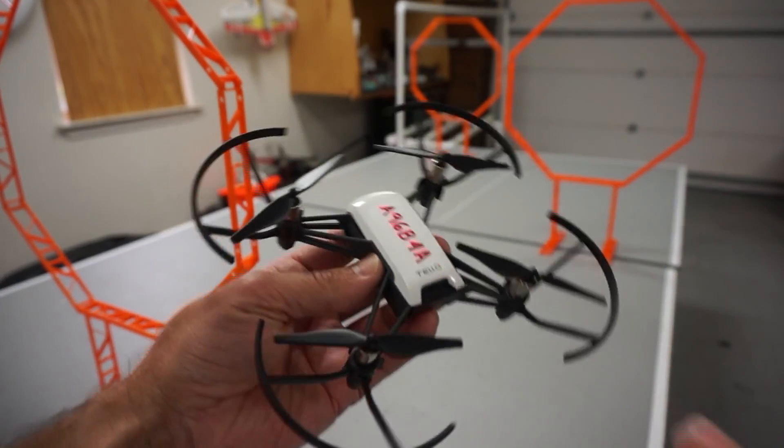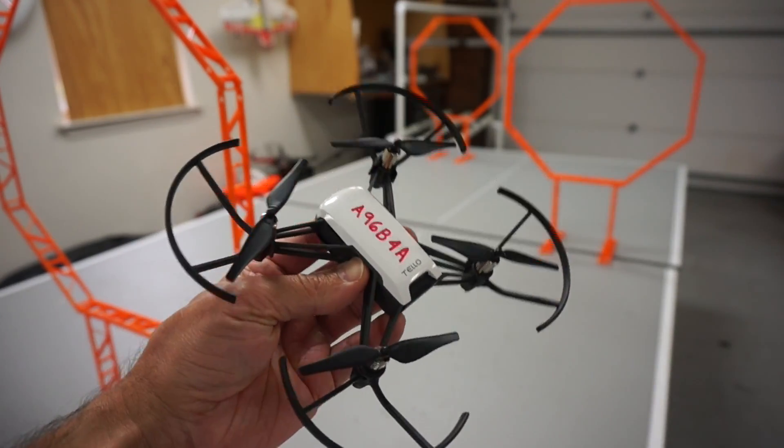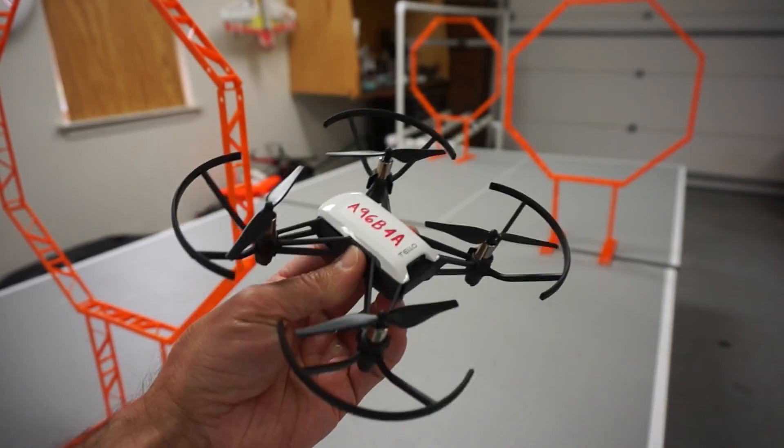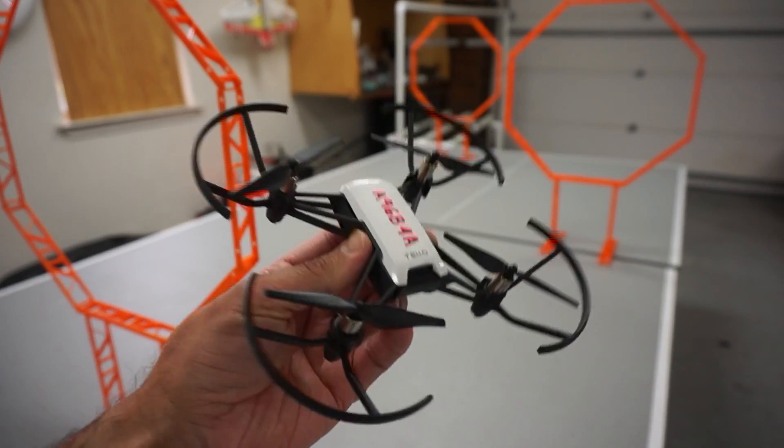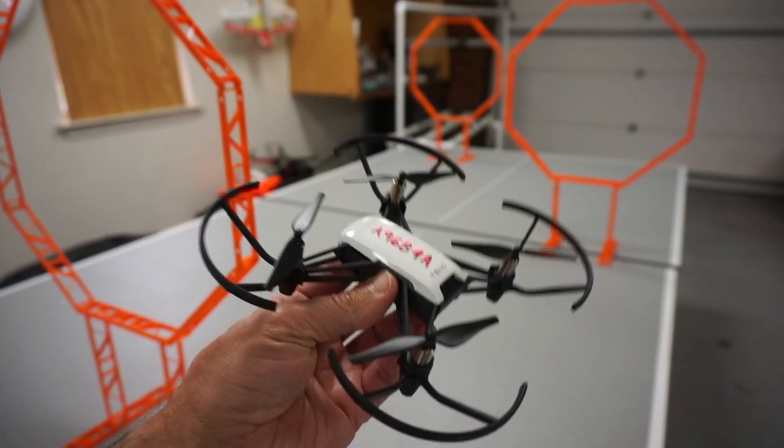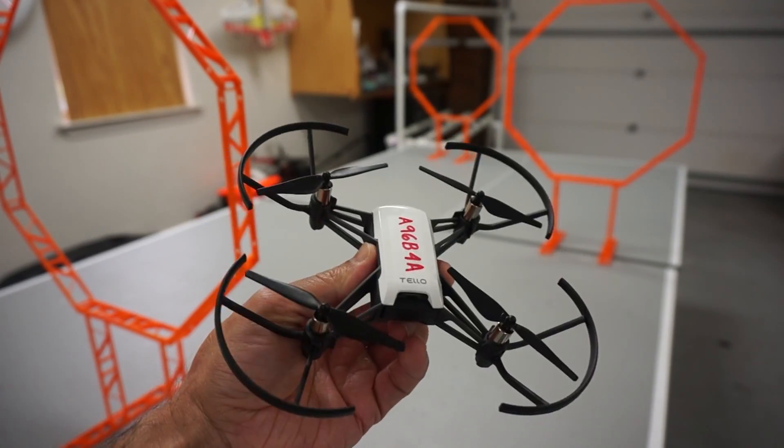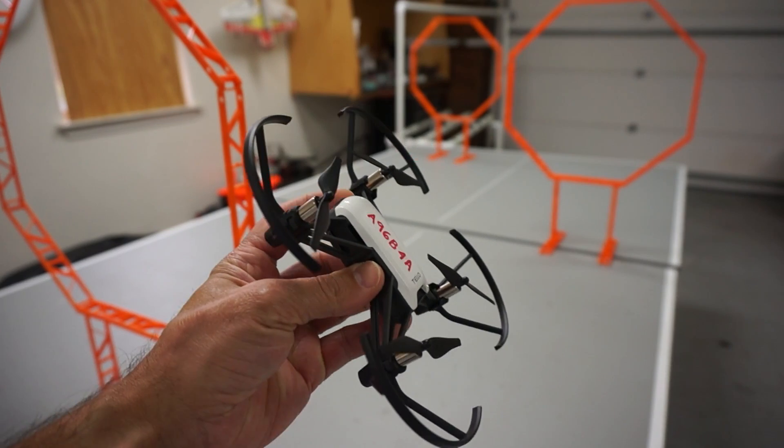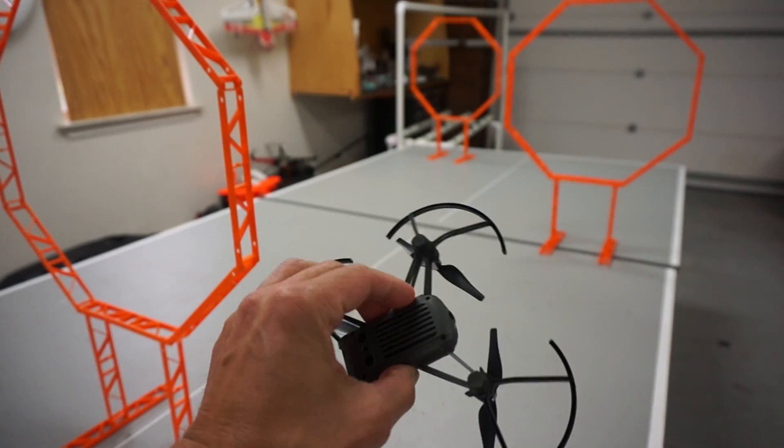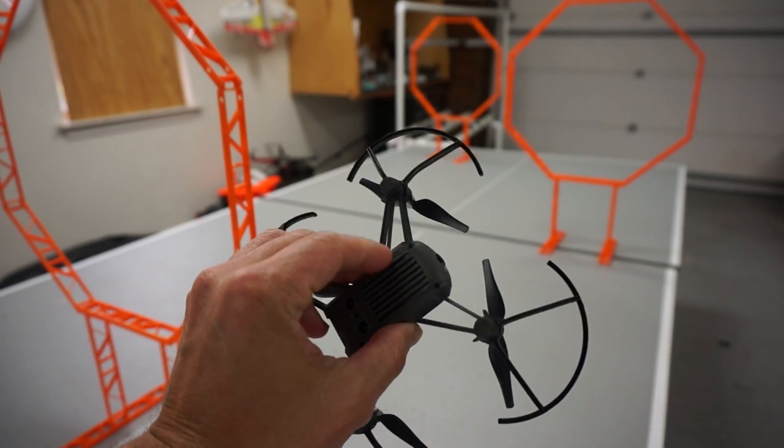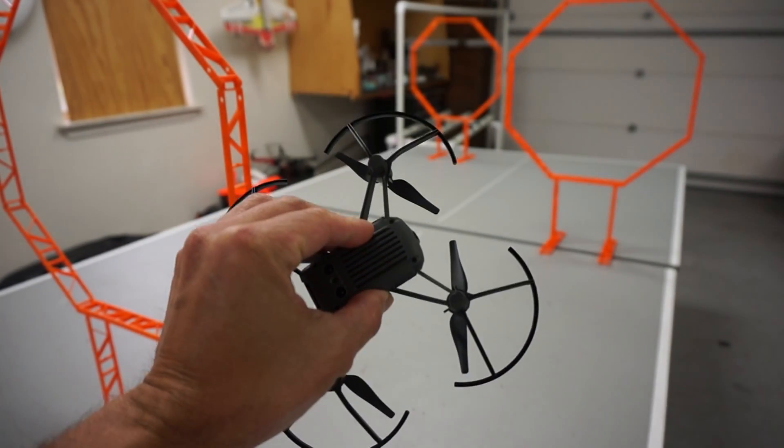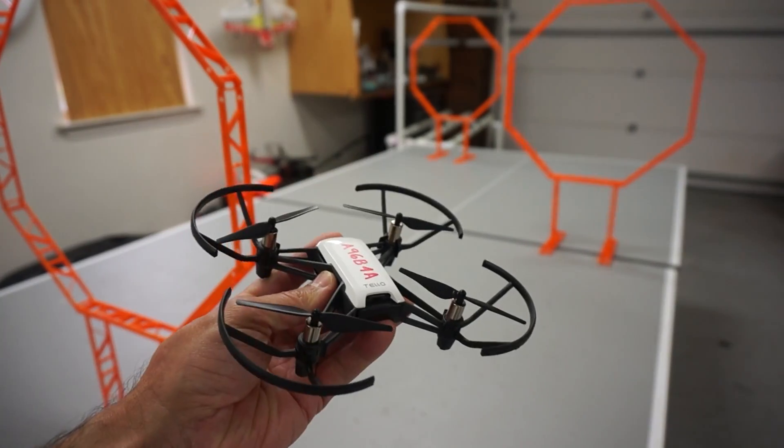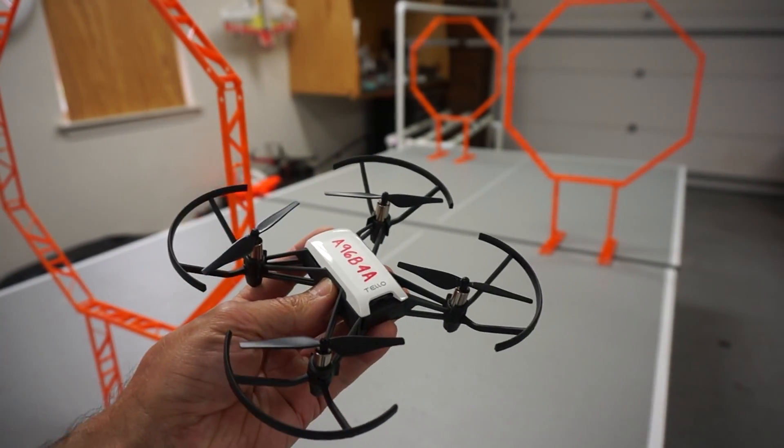Thank you for tuning in. I wanted to do a quick video update as it relates to this Rise Tello. Now this is actually being sold by DJI. A lot of people refer to it as a DJI Tello. To be accurate, it's manufactured by Rise Robotics and sold by DJI.